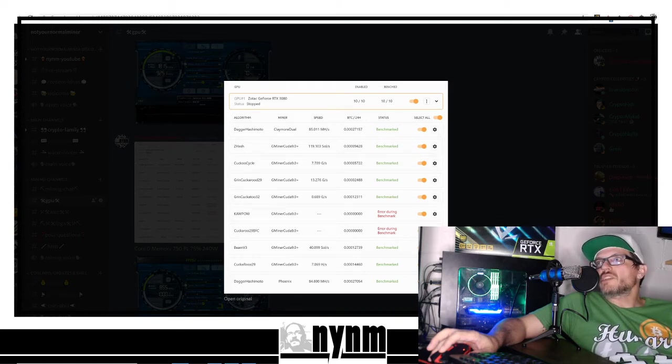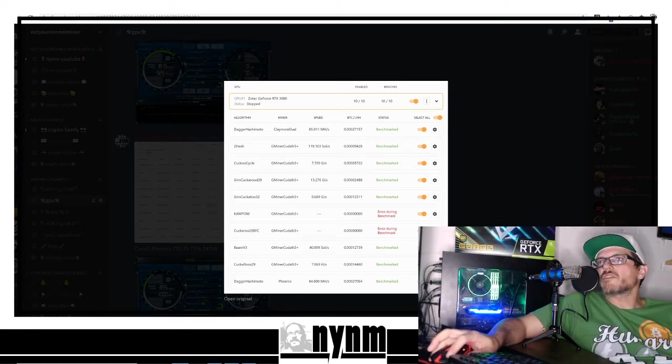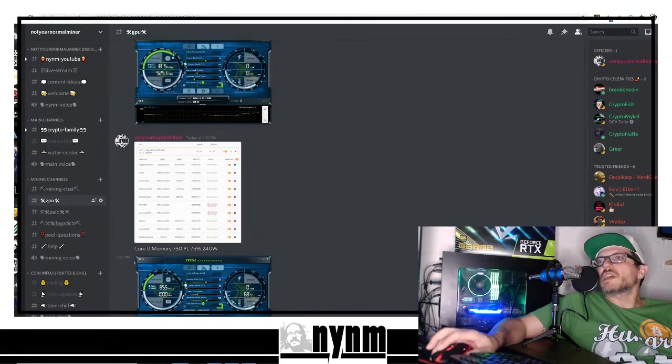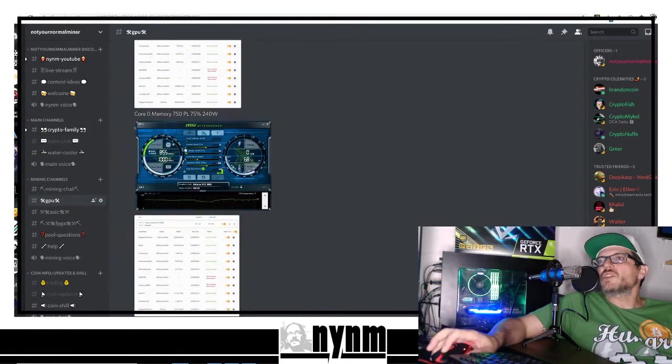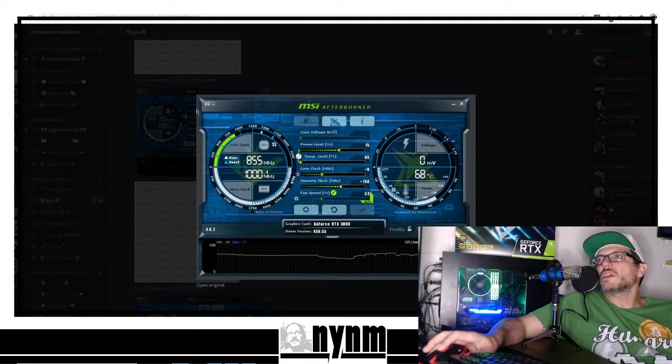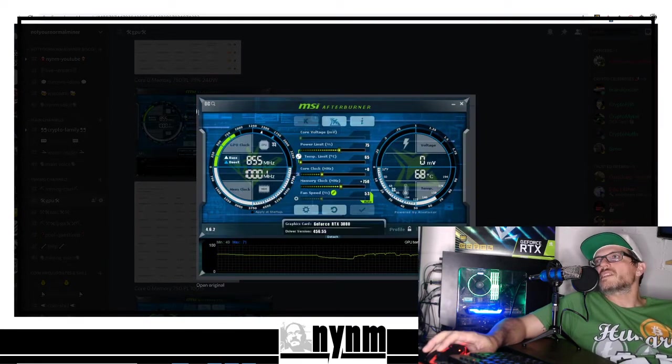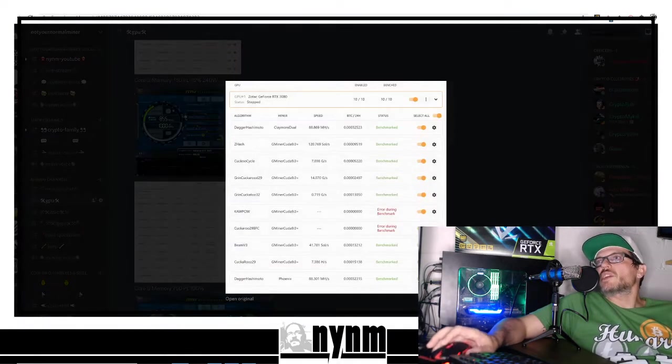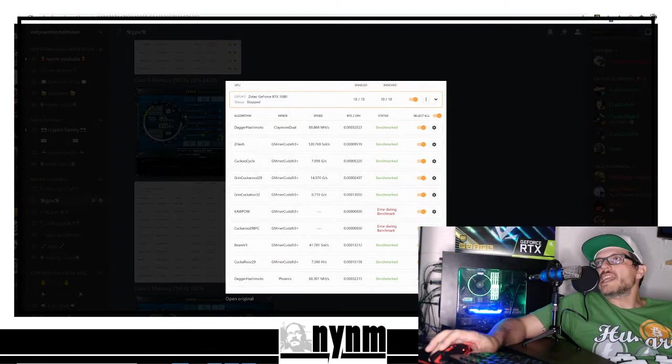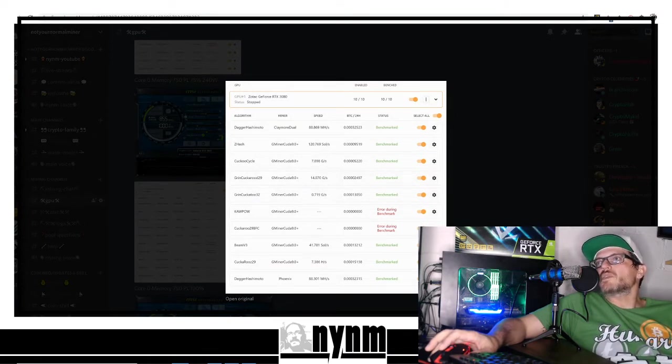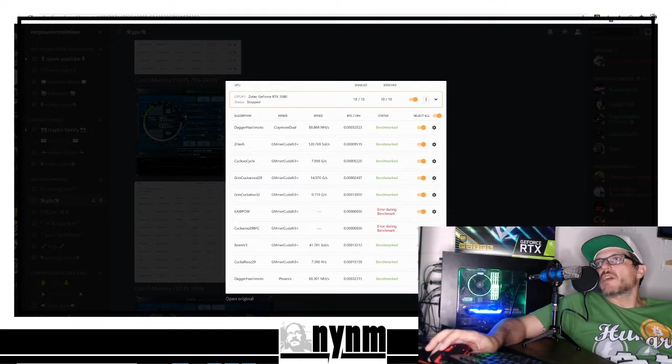Let's head down here to 75% power, which is 240 watts at 750 on the memory. What you're going to see here is 88 megahash per second on Claymore, 88 megahash per second on Phoenix, and then we've got 14 graphs per second on that Grin29.